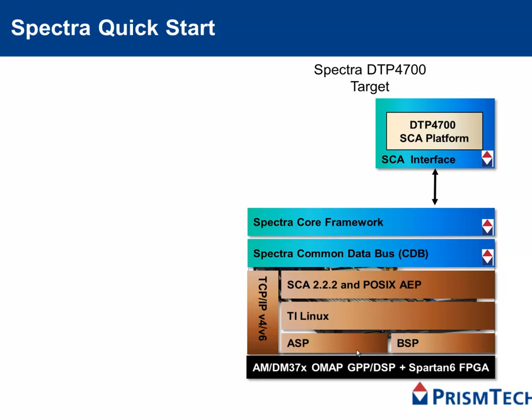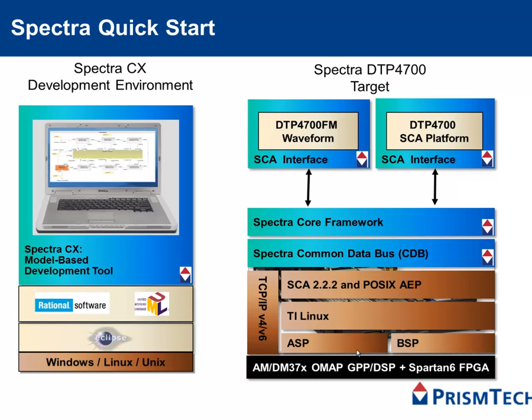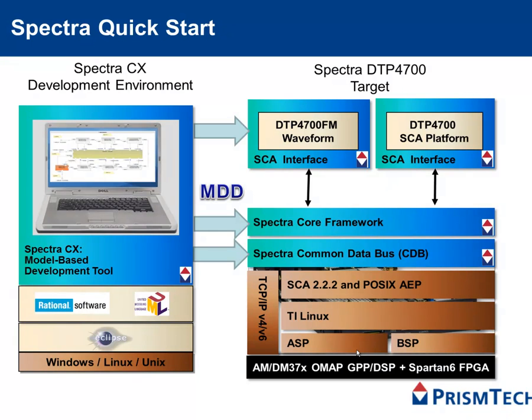We have included SCA platform software for the 48700 and a reference waveform. The package includes a live USB drive complete with Spectra development tools, including the Spectra CX model-driven development environment.